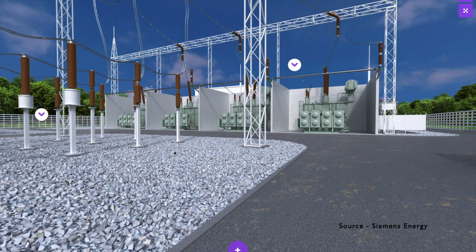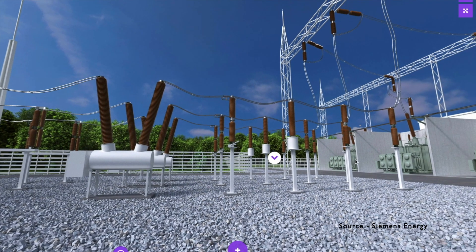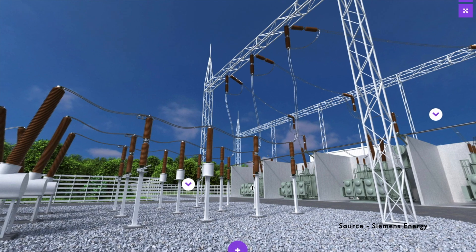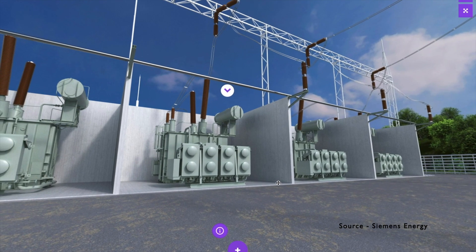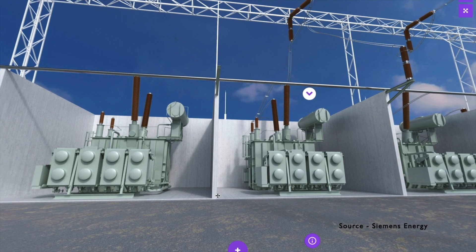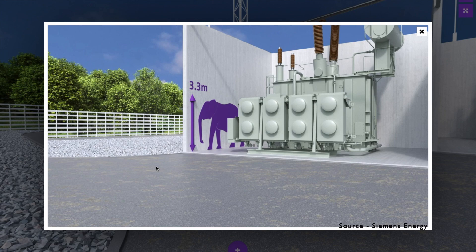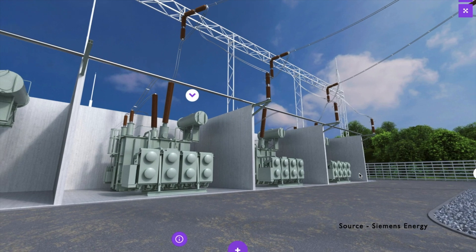This switchyard has everything: lightning arrestors, potential transformers, disconnectors, circuit breakers, current transformers. If necessary, AC filters can also be installed to filter out harmonic content in the AC supply voltage. Once everything is connected, that input is given to the converter transformers. The switchyard also protects the converter transformer, which is one of the most expensive and very bulky pieces of equipment. It makes a lot of noise when in operation — it is like an elephant, huge and bulky. Those converter transformers make the incoming supply suitable for the converting stations.